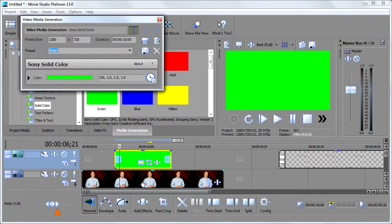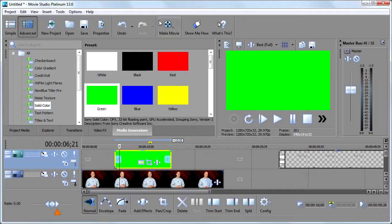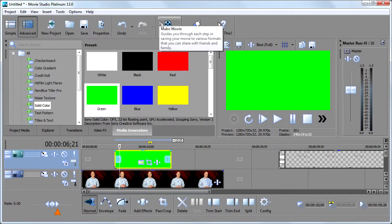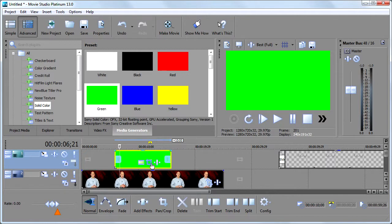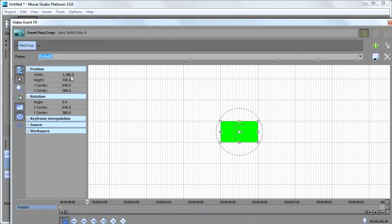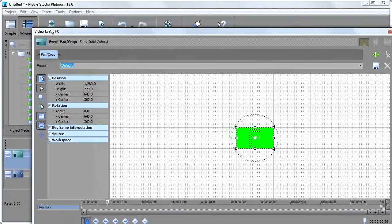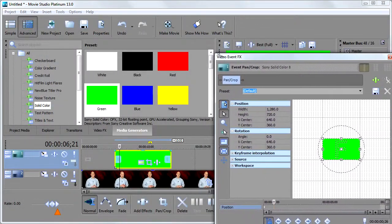So what am I going to do? Because I don't want this entire thing to be green. I just want a green box. But first I'm going to close this window and the way we're going to change this is we're going to go into event pan and crop that we talked about before.